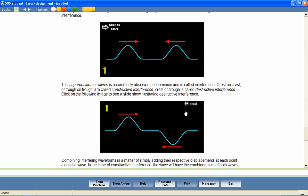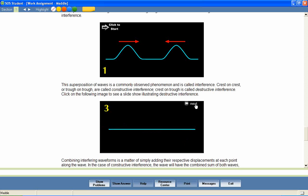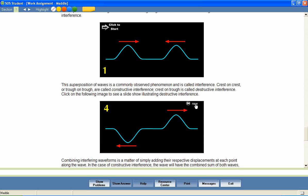Two waves approach each other with the pulses that are exactly 180 degrees out of phase. As they begin to interfere, the pulses begin to combine to cancel each other out. As the waves are exactly superimposed, they completely cancel each other out, giving a zero amplitude. As the waves pass, they continue on as before since the energy is stored in the medium.